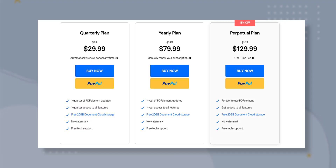One thing to note is that PDFElement does come with a price tag. There are quarterly, yearly and one-time subscriptions priced at $30, $80 and $130. While this may seem steep, getting the one-time purchase is totally worth it and will be a better return for your investment. The pricing is the same for Windows and Mac. It's also worth mentioning that they offer a 30-day money-back guarantee, so if you are not satisfied with the program you can get your money back.